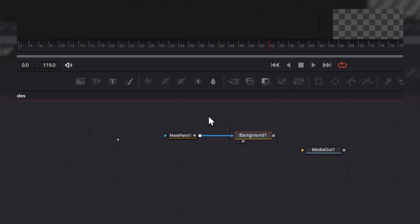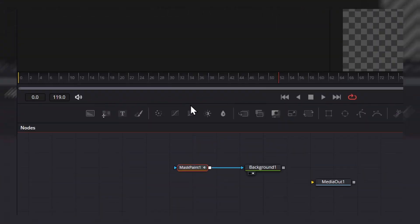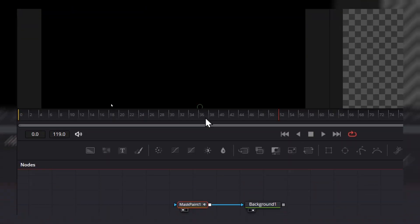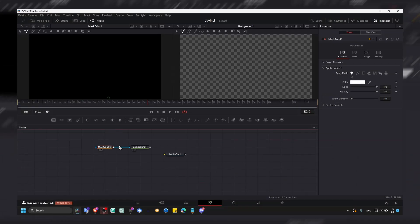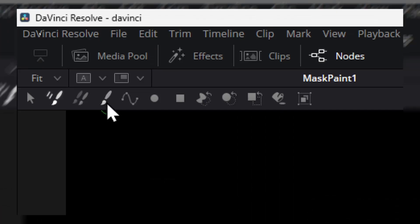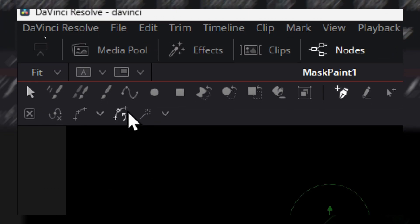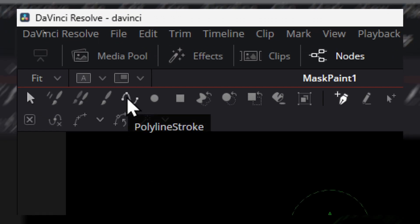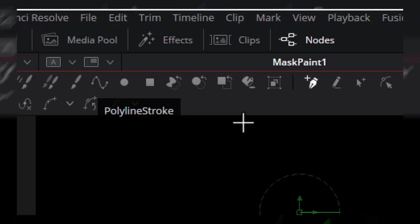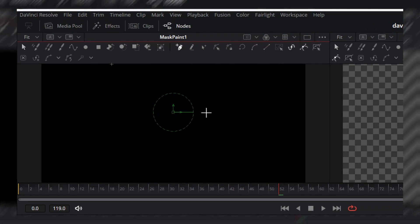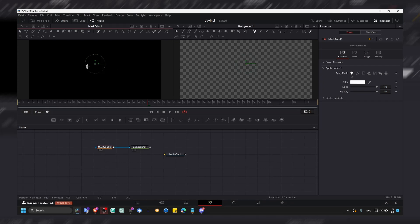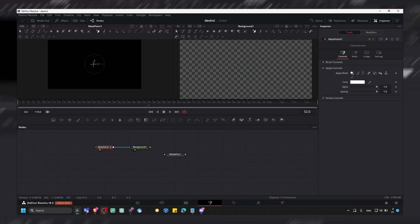Press two, we have our background and here our mask paint. So now click on this, polyline stroke. And now we can just create very simple lines.